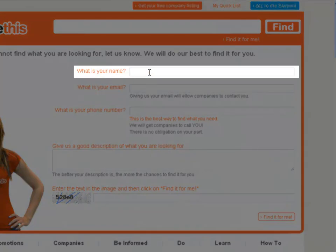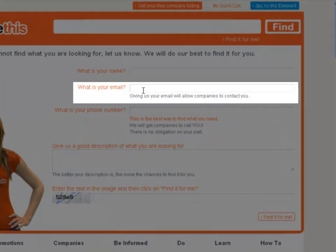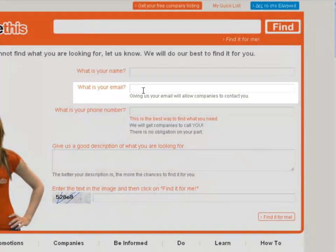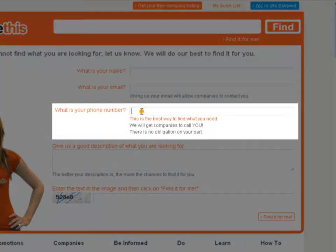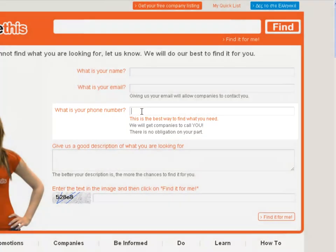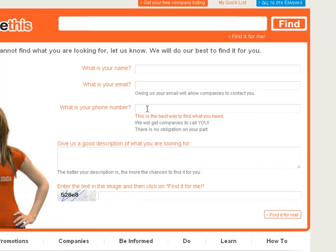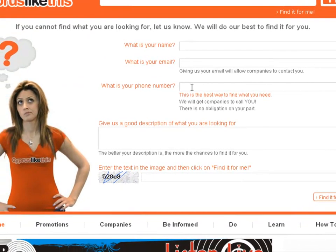You need to put your name in and you'll need to put an email. In the form you'll also find a field for your phone number. This is the best way to find what you need — we locate the companies that offer what you're looking for and then they call you with your phone number.